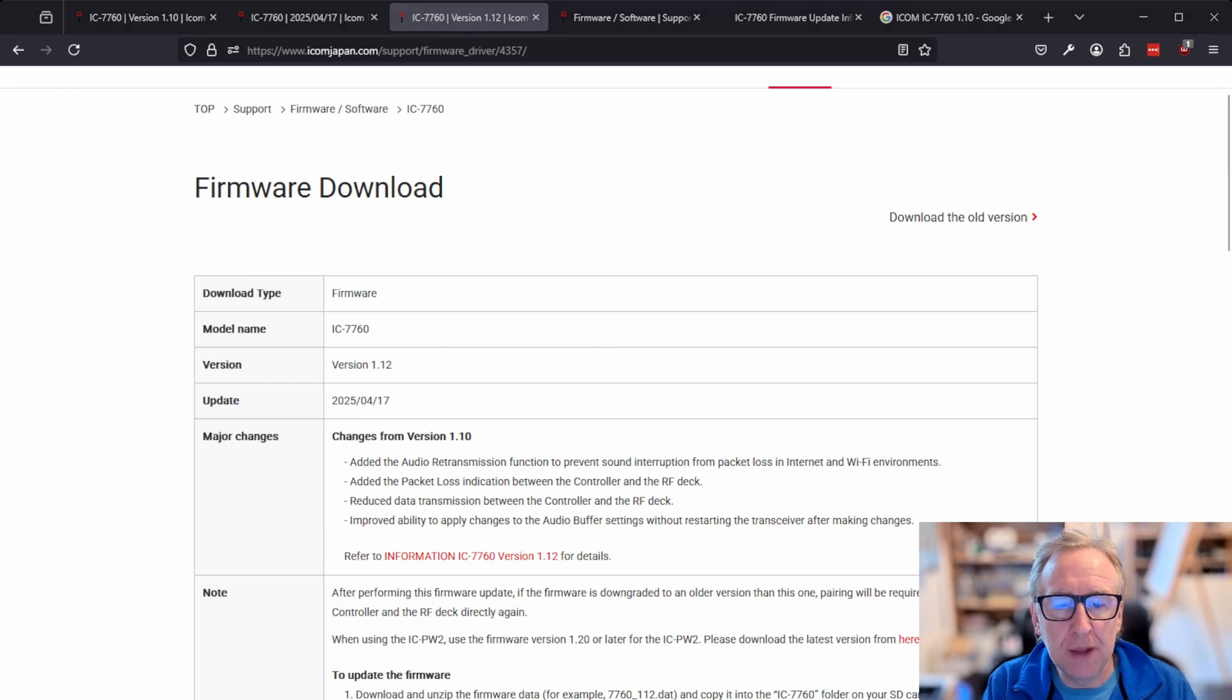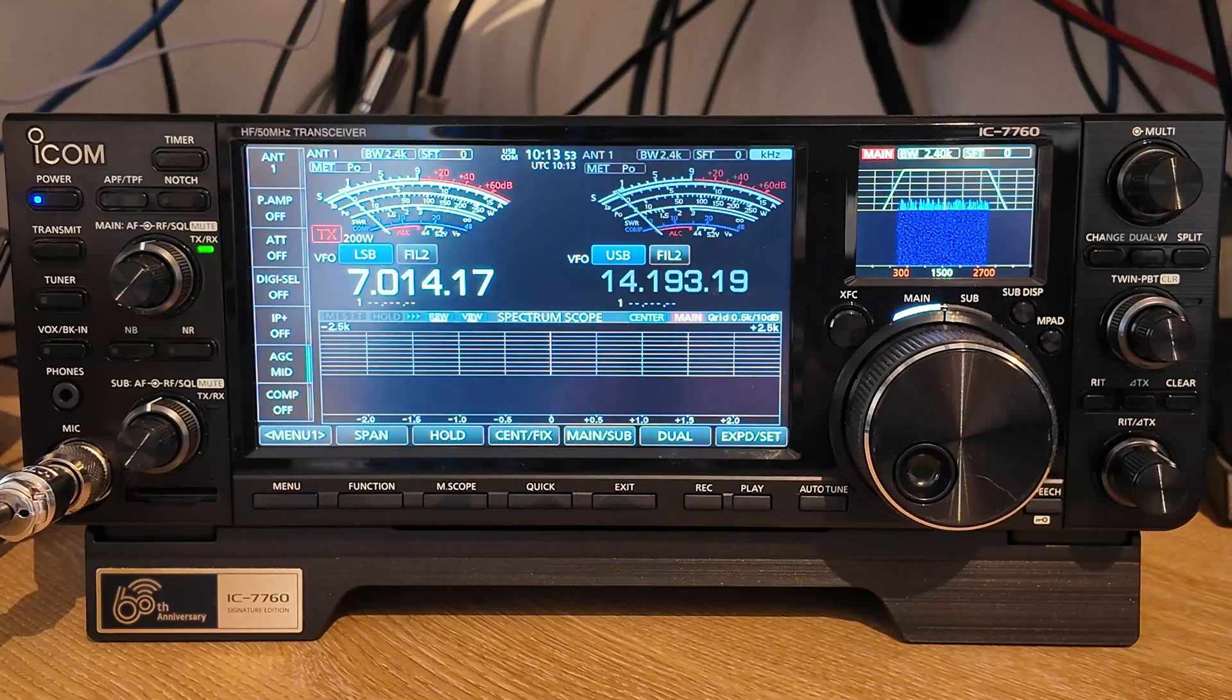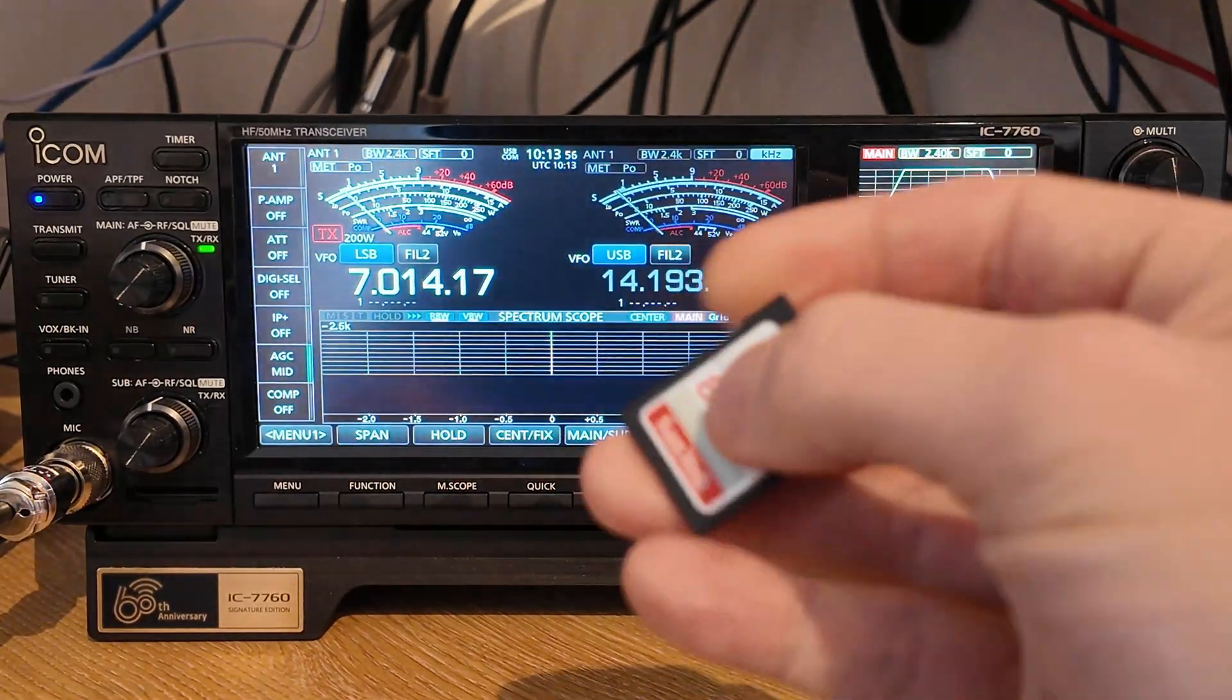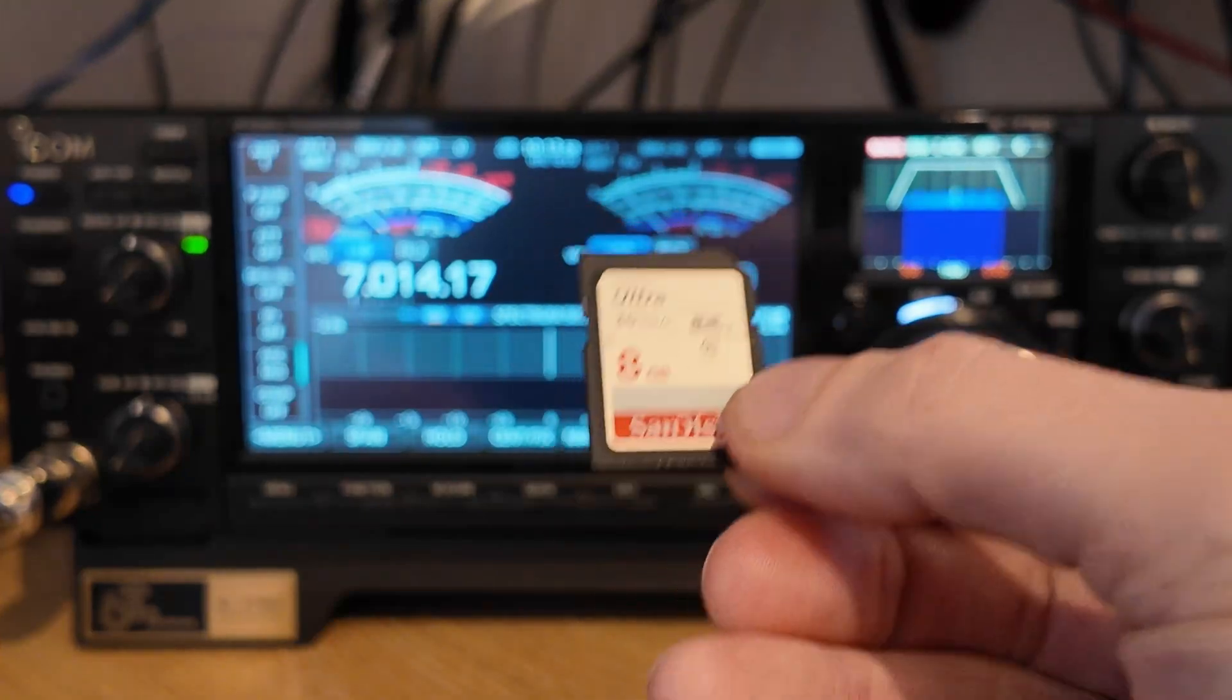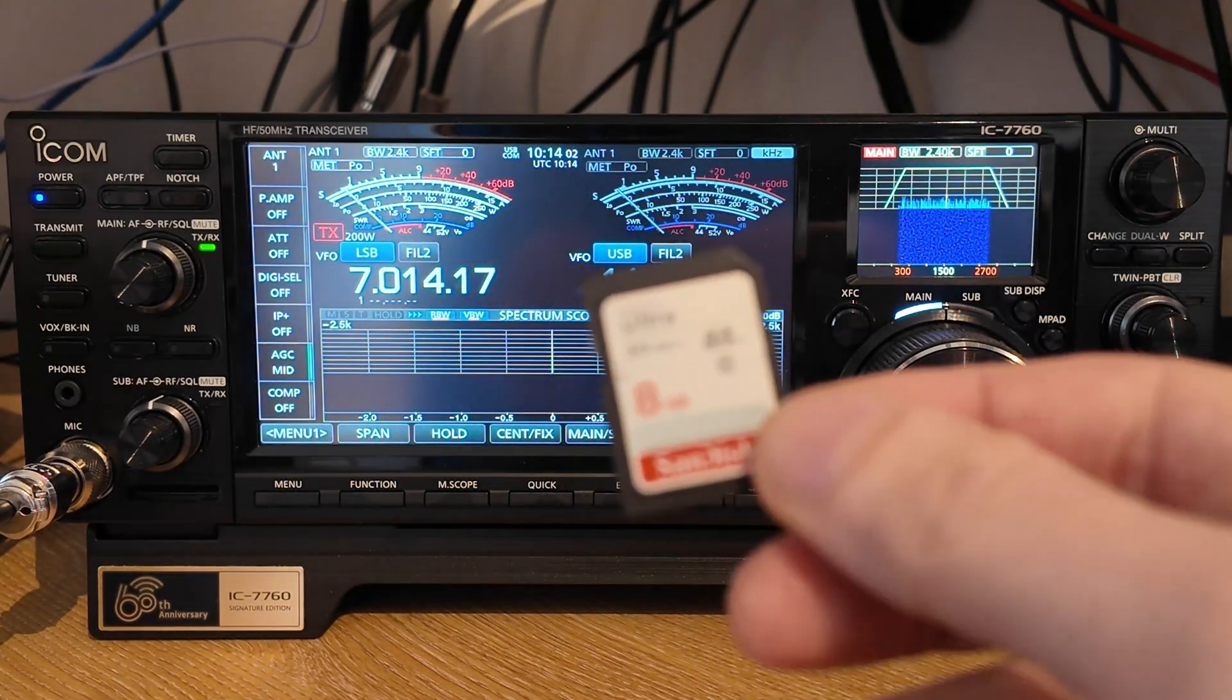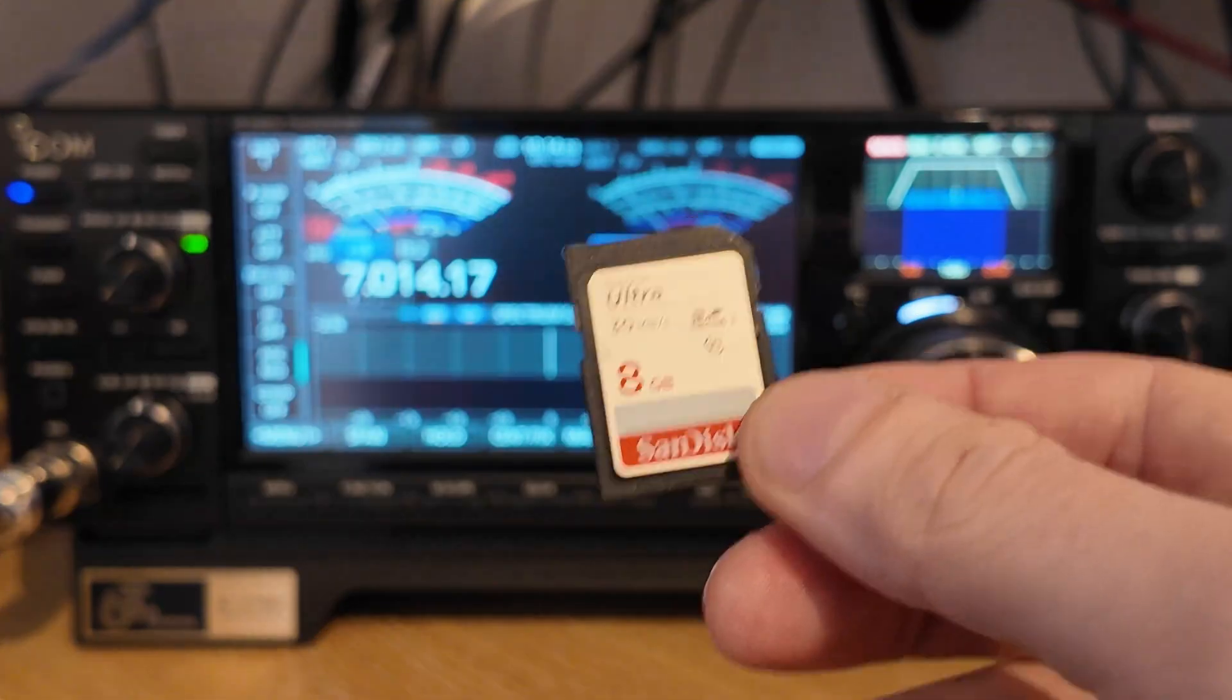But we'll dig into this in a bit more detail once we've installed it on the radio. So we'll pop down to the rig and look at how to update the firmware. Right, so we're down at the rig now. And the first thing that we're going to need is an SD card. This is just an old little 8GB SD card, but pretty much any SD card ought to do the trick.